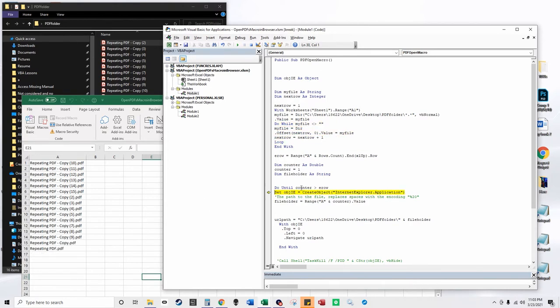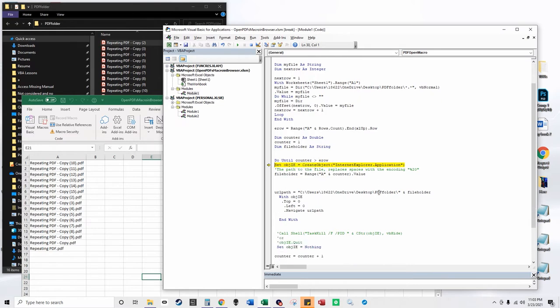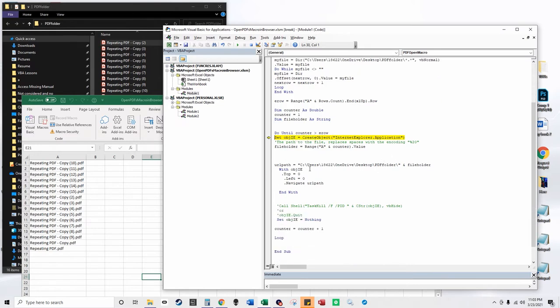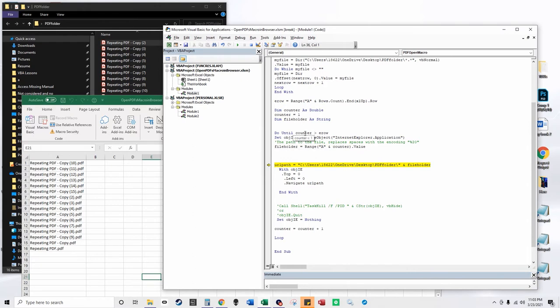Right here, what it does is it creates an Internet Explorer, and it goes to the file. The file holder gets set to whatever column A is during this iteration at the counter. It starts at counter 1, and then it goes to however many PDFs there are—it'll go 1, 2, 3, all the way up to 16 PDFs, or however many there are,